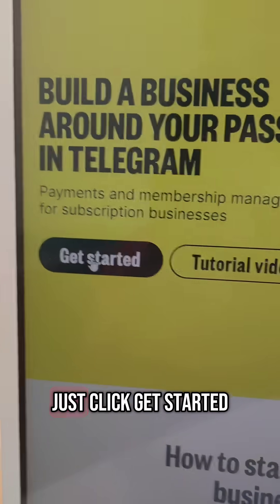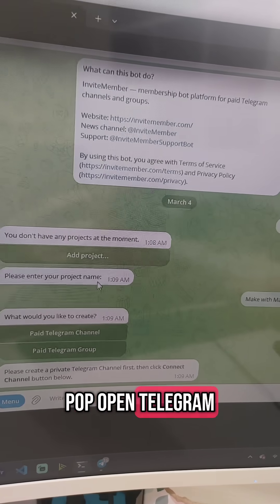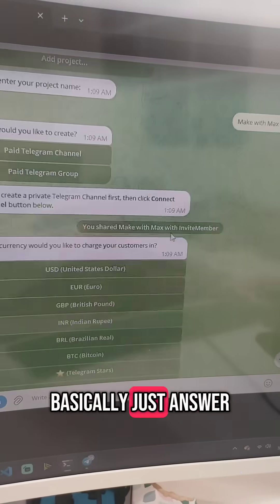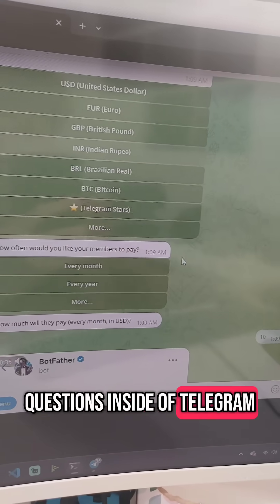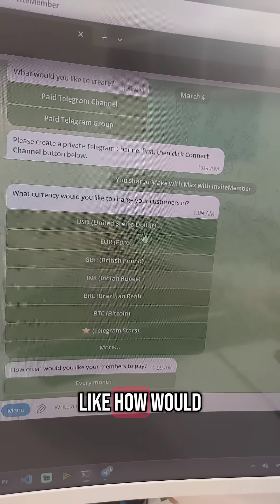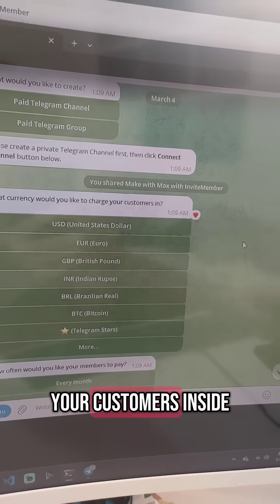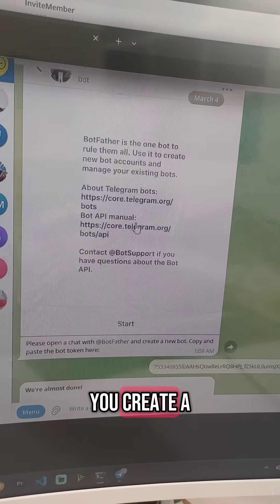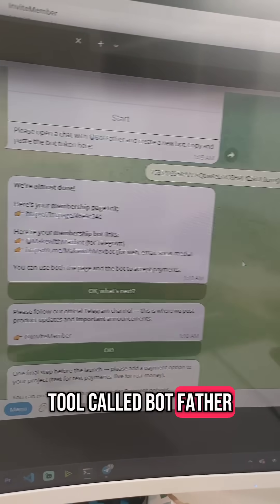On their website, just click get started. It's going to pop open Telegram on your computer and then you basically just answer a bunch of questions inside of Telegram, like how would you like to charge your customers inside of your Telegram community.